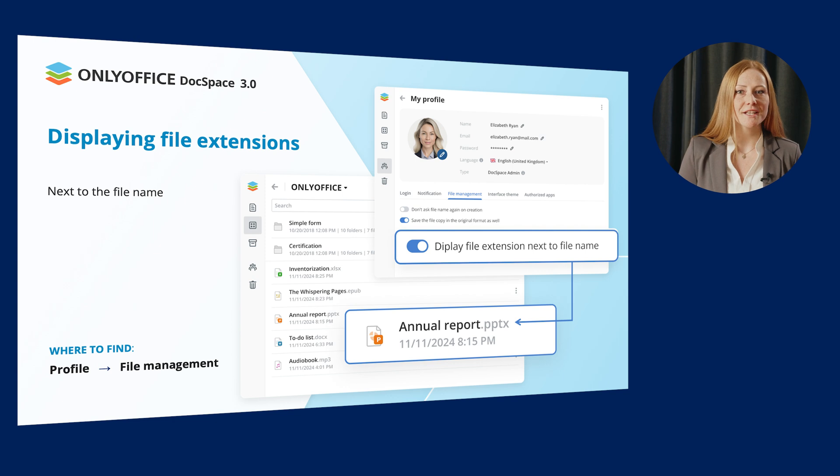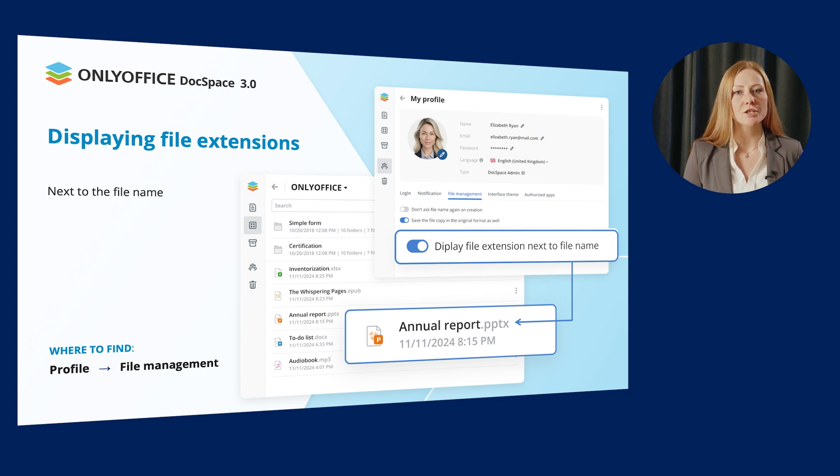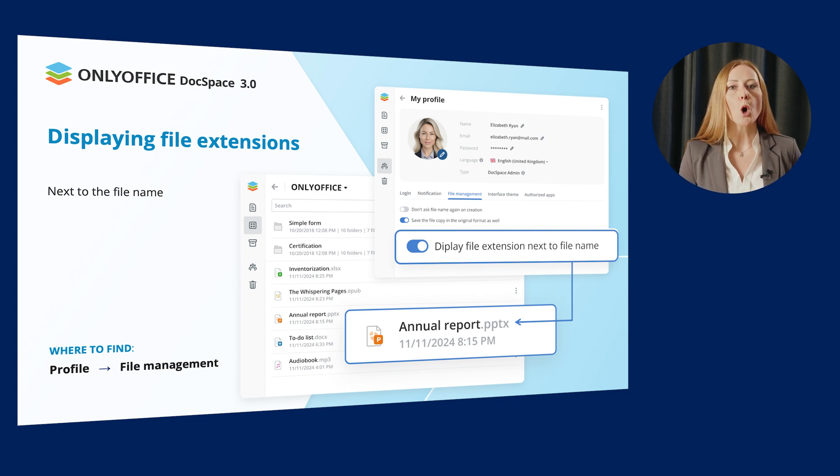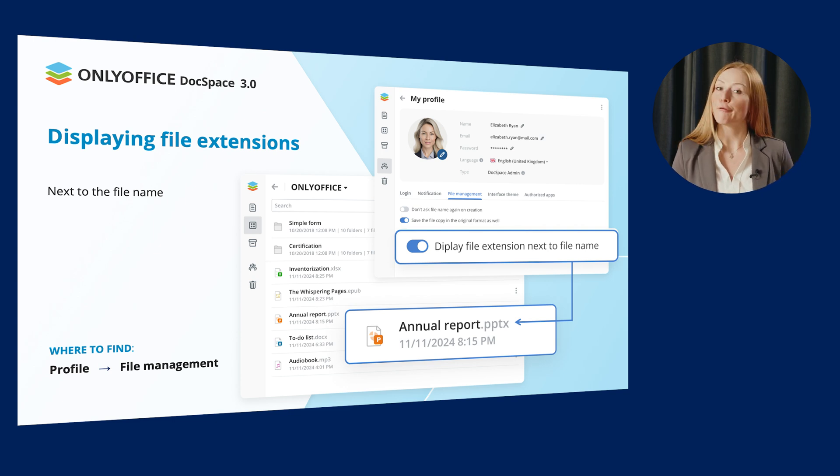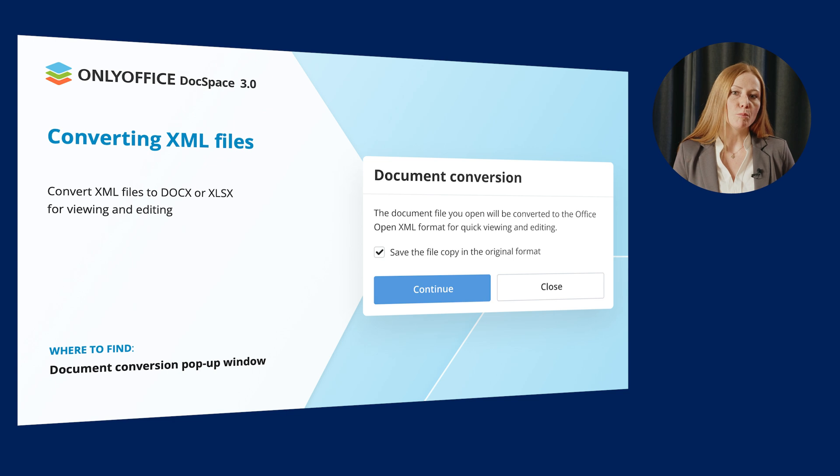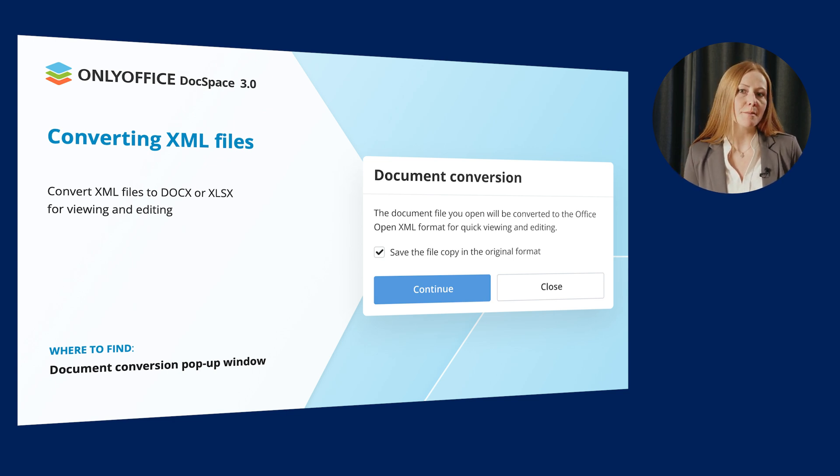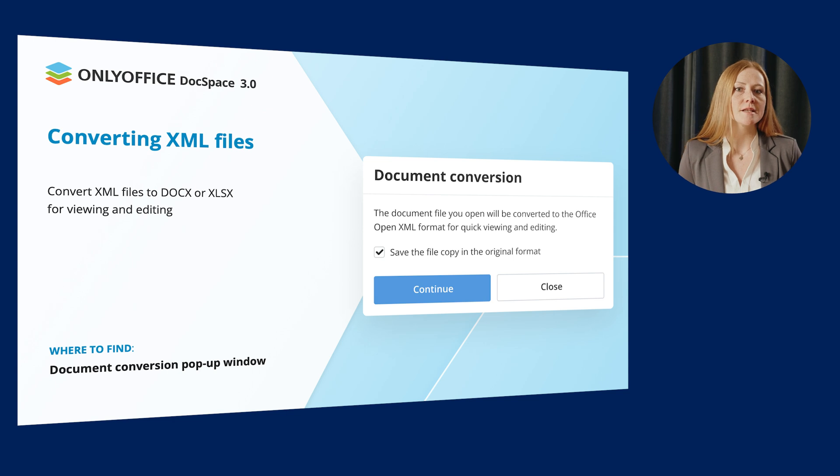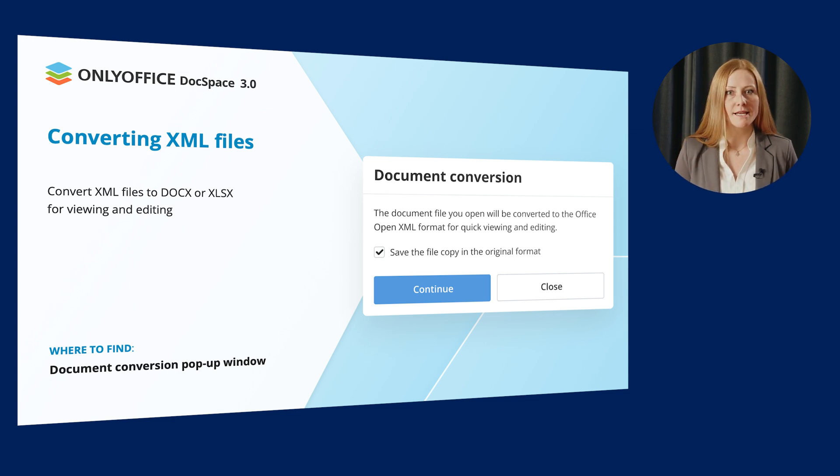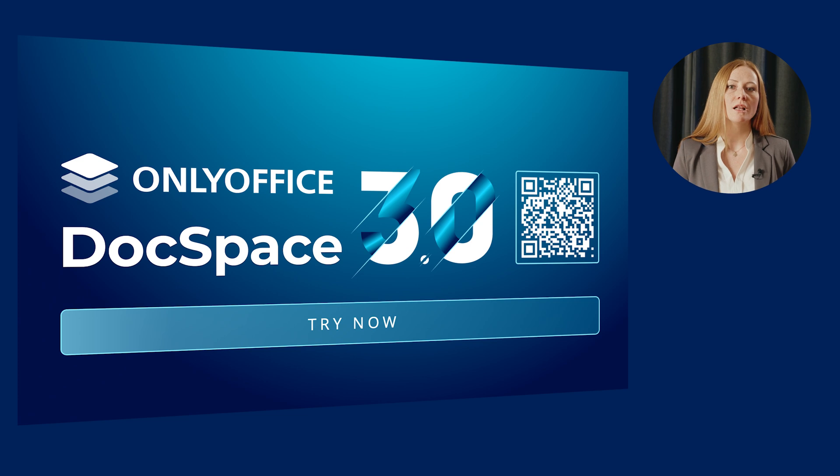Several improvements are also made for more convenient file management. Thus, you can decide whether to display the file extensions next to the file name or not by configuring this setting via your profile file management. Moreover, it's now possible to convert XML files to .docx or .xlsx for viewing and editing.